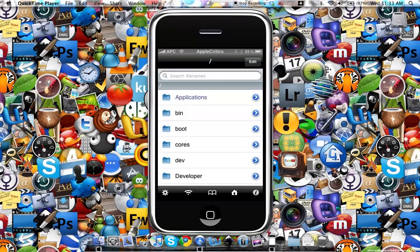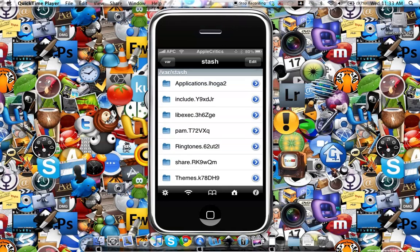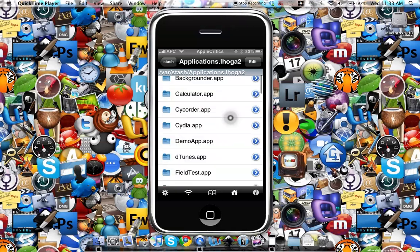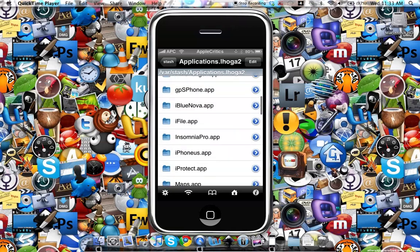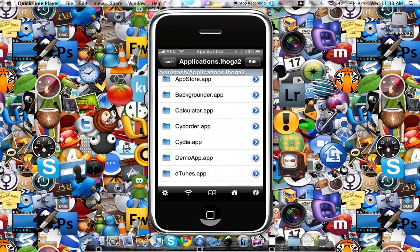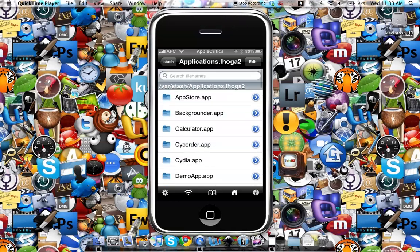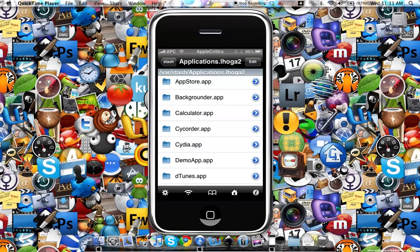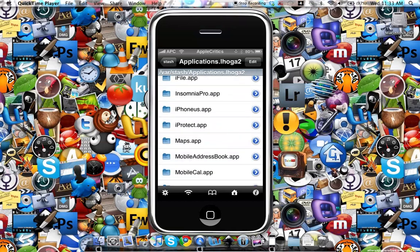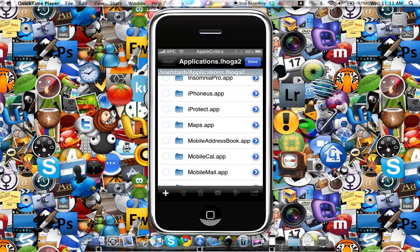Then you'll go to var/stash and then Applications. Once you go to Applications you can choose whichever application you want to delete — your Notes, your Stocks, any app you want, including the main apps. When you delete the main apps on your iPhone or iPod Touch, to get those apps back you can simply restore and re-jailbreak. For this video I'll delete the iProtect app, so you'll hit the Edit button at the top right and then simply check the iProtect app.